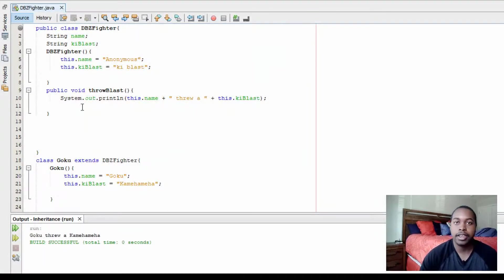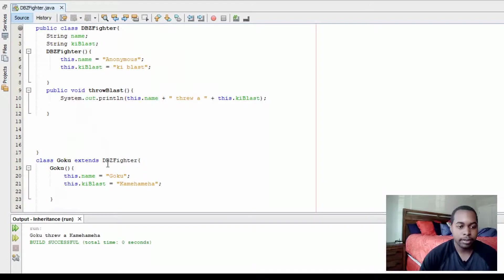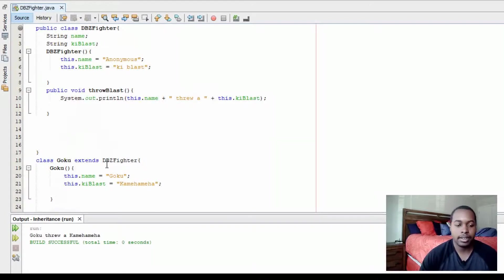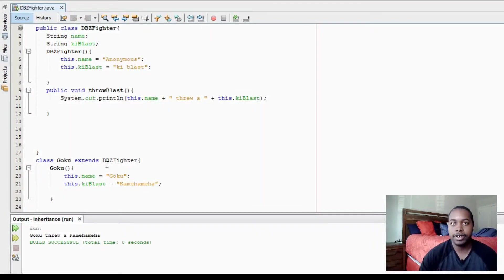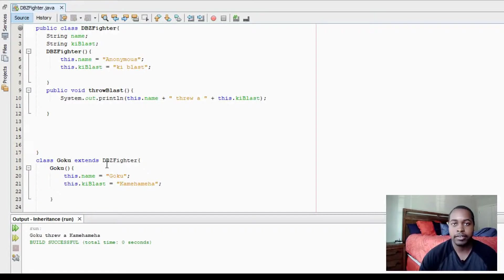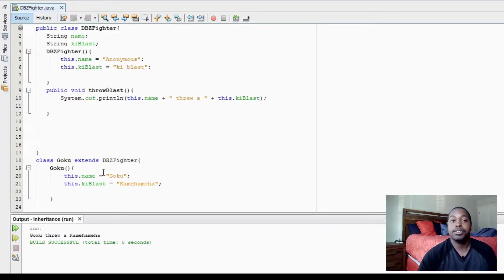So Goku still uses the same throwblast method. But when you create a Goku object, you can change the name and the keyblast. So you still have the features, but you can still change the data type values or the method executions. That's the difference between composition and inheritance.